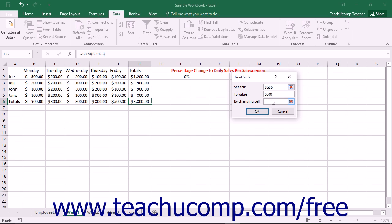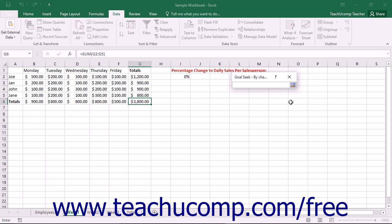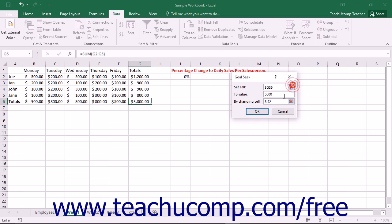Then click into the By Changing Cell text box and then click the cell in the worksheet that contains the variable that you want to change to achieve the desired result.